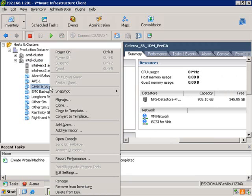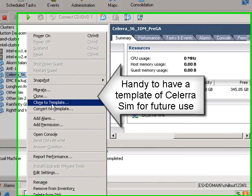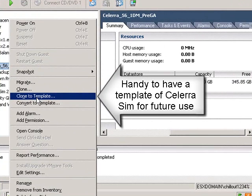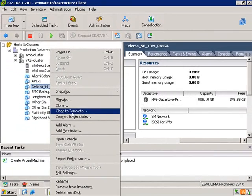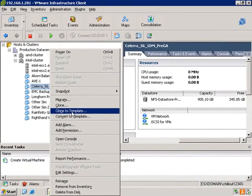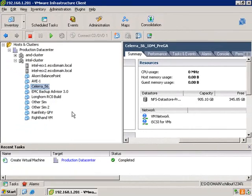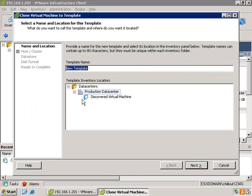Now we can modify settings. What we're going to do, however, is we're going to clone it to a template, because it's handy to have a template of the Solera SIM that you can later on deploy multiple times. So we'll start the cloning process. Again, we're going to have to give the template a name as well as an inventory location.